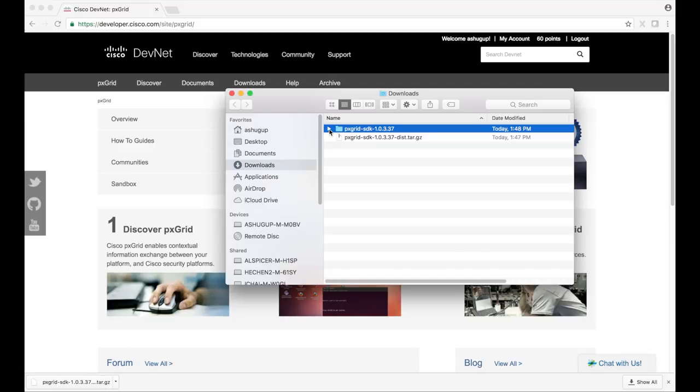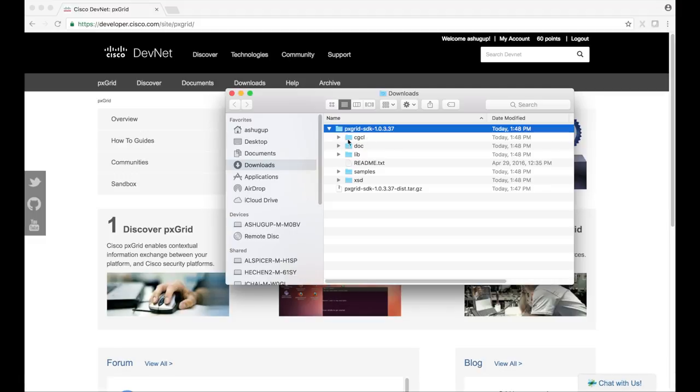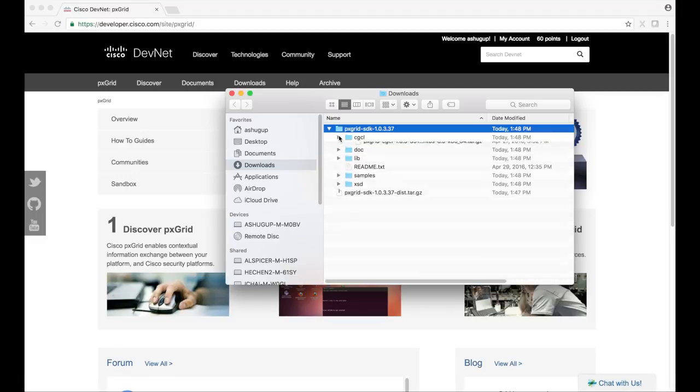The CGCL folder contains a compressed version of the C SDK. We won't be using this now, but it has a similar structure as the current SDK.